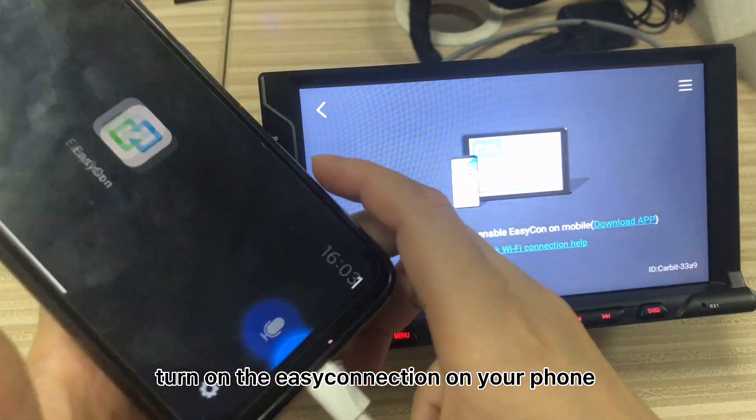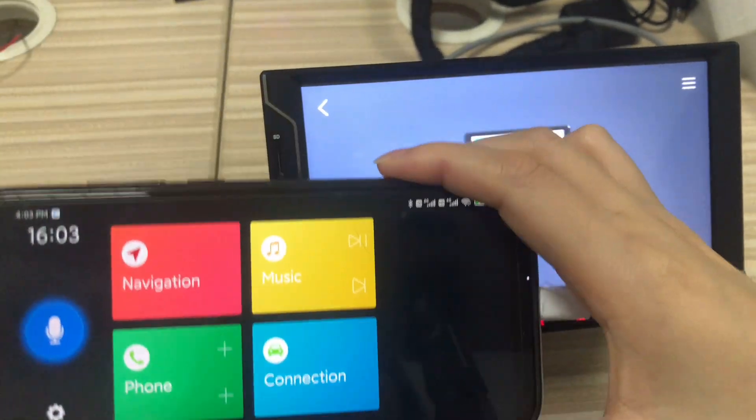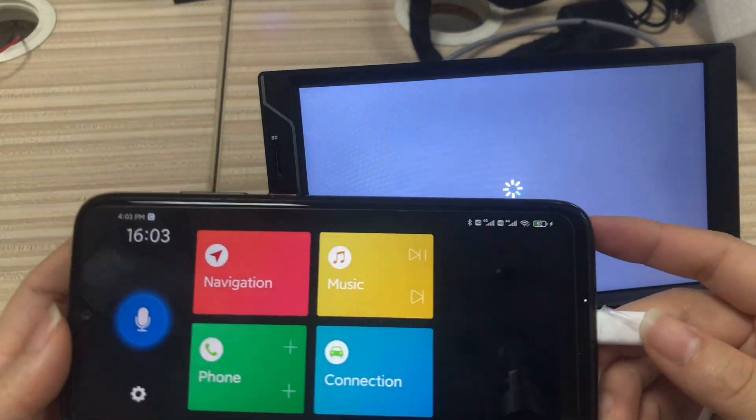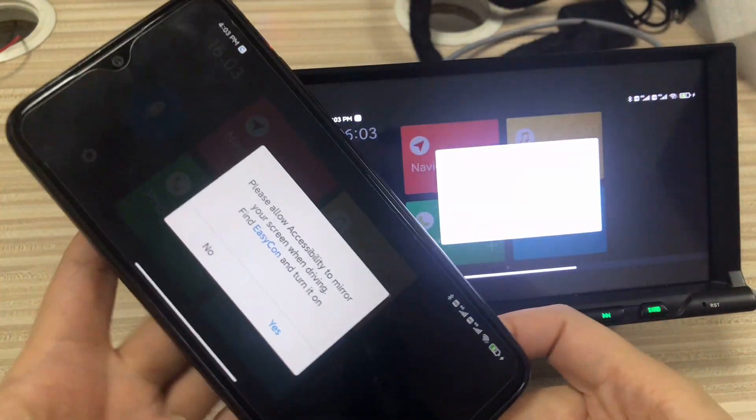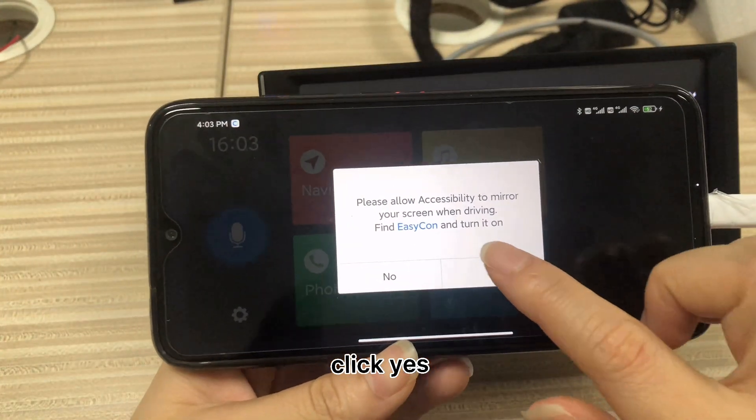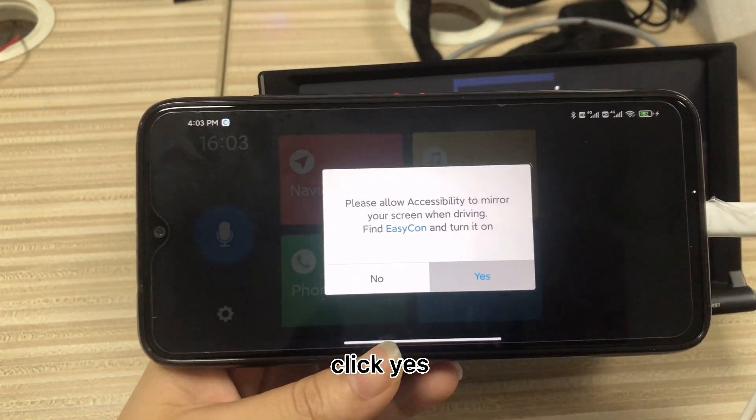Then, turn on the Easy Connection on your phone. Click yes.